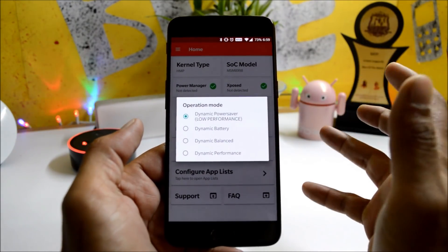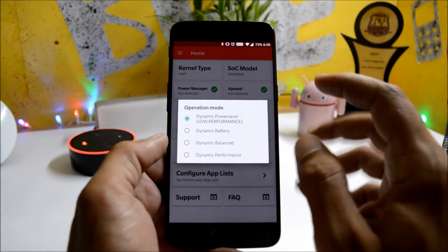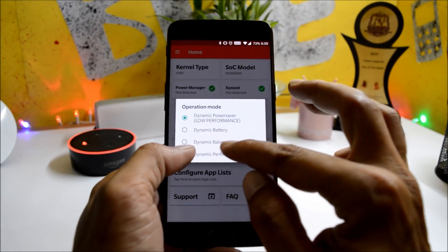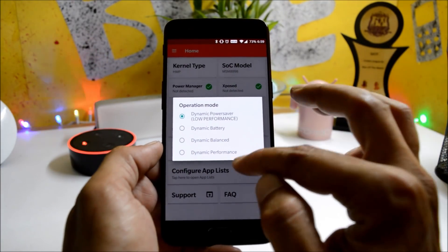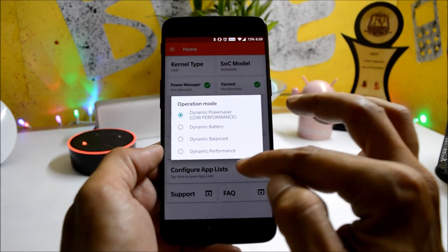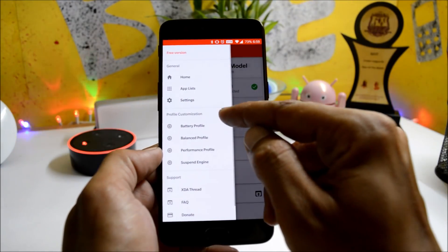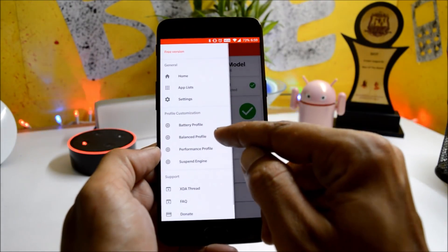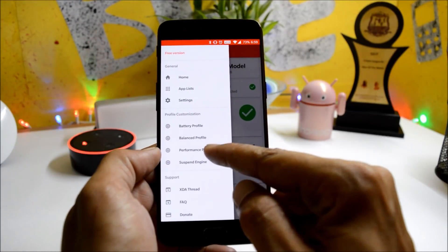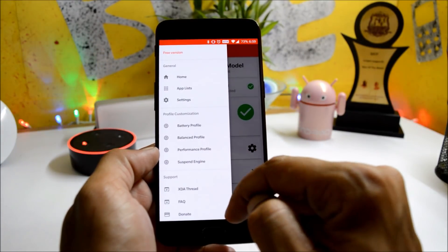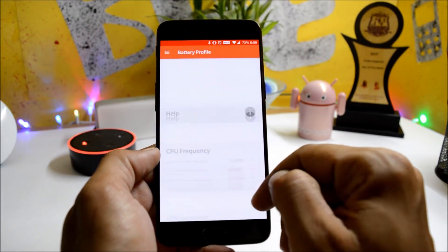Under operation mode, you can select any of these options. I'm using Dynamic Power Saver — I'm not a heavy gamer so I don't require high performance or dynamic performance mode. If you want, you can choose the third one, Dynamic Balance, which will also give you an amazing battery life.